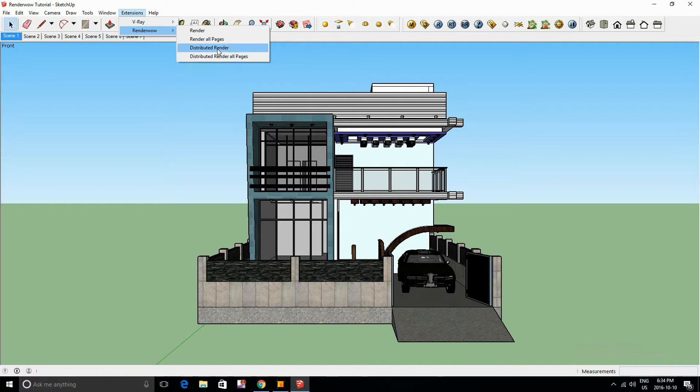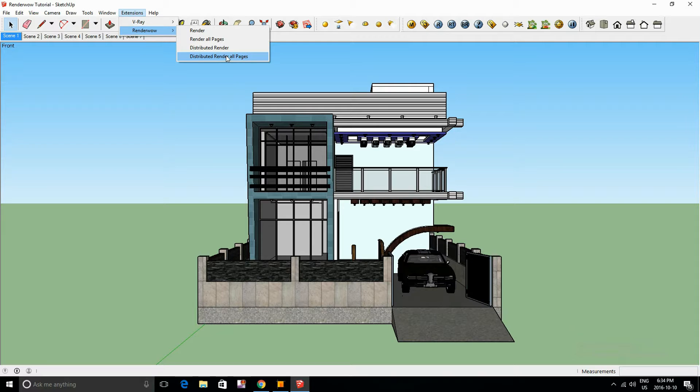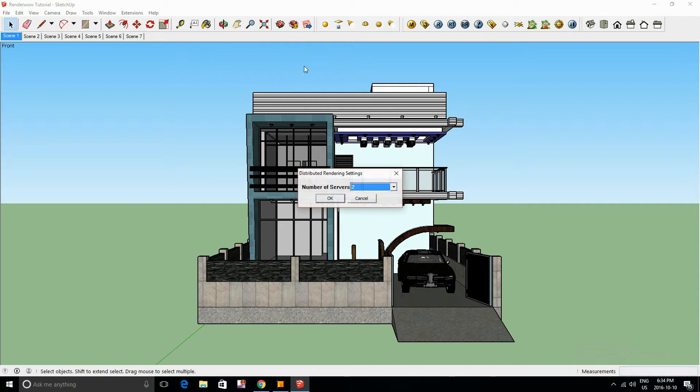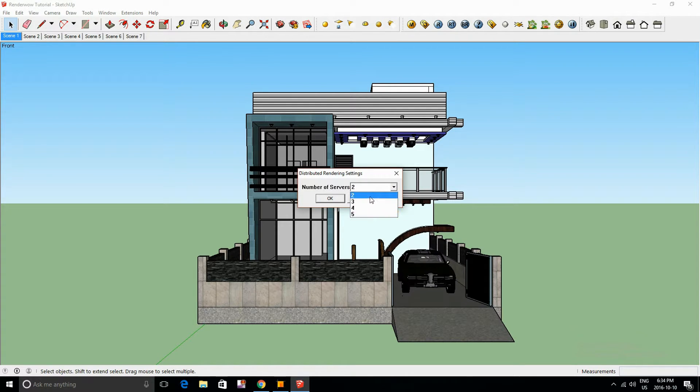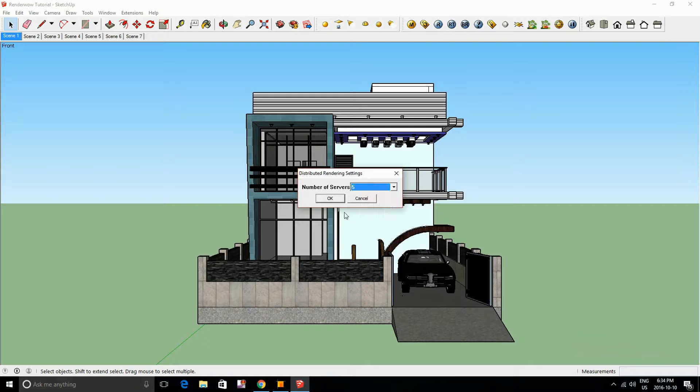Now if you want to just distribute render one scene, use only distributed render. But if you want to render all your scenes that are in your work file, please click the distributed render all pages. You're going to be able to choose from a number of servers from two to five, and obviously it's going to cost a little bit more but it does save you time.